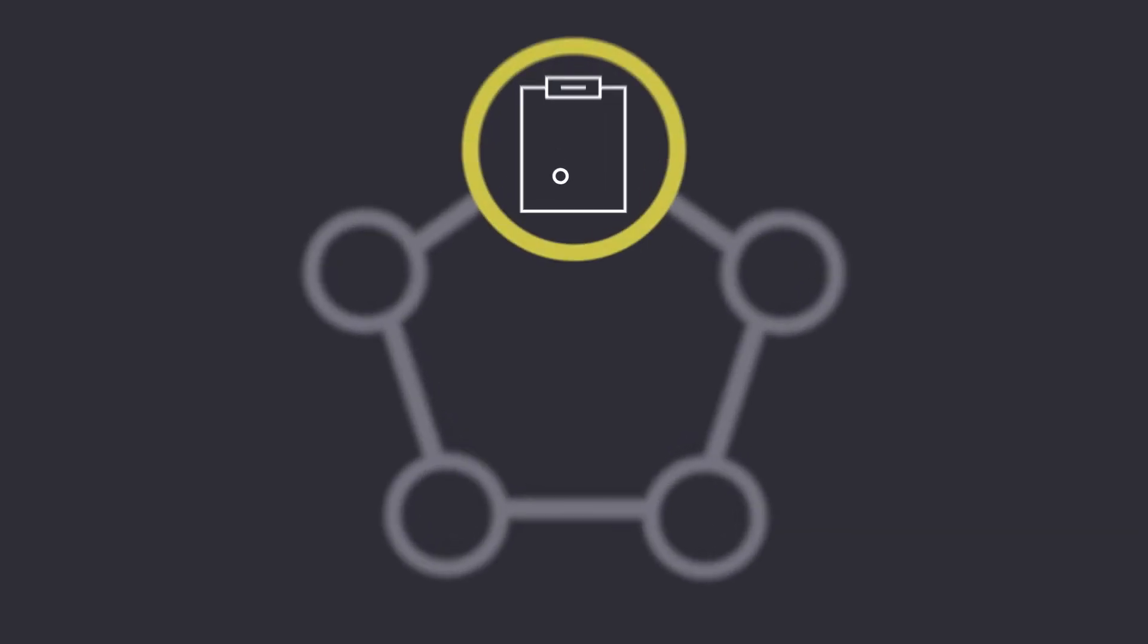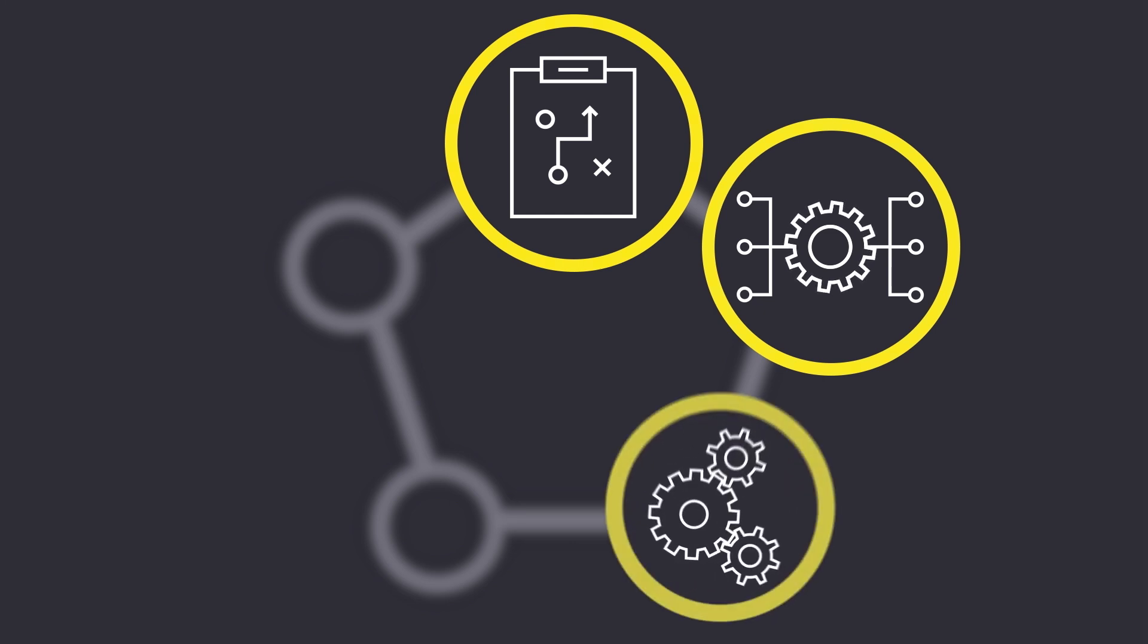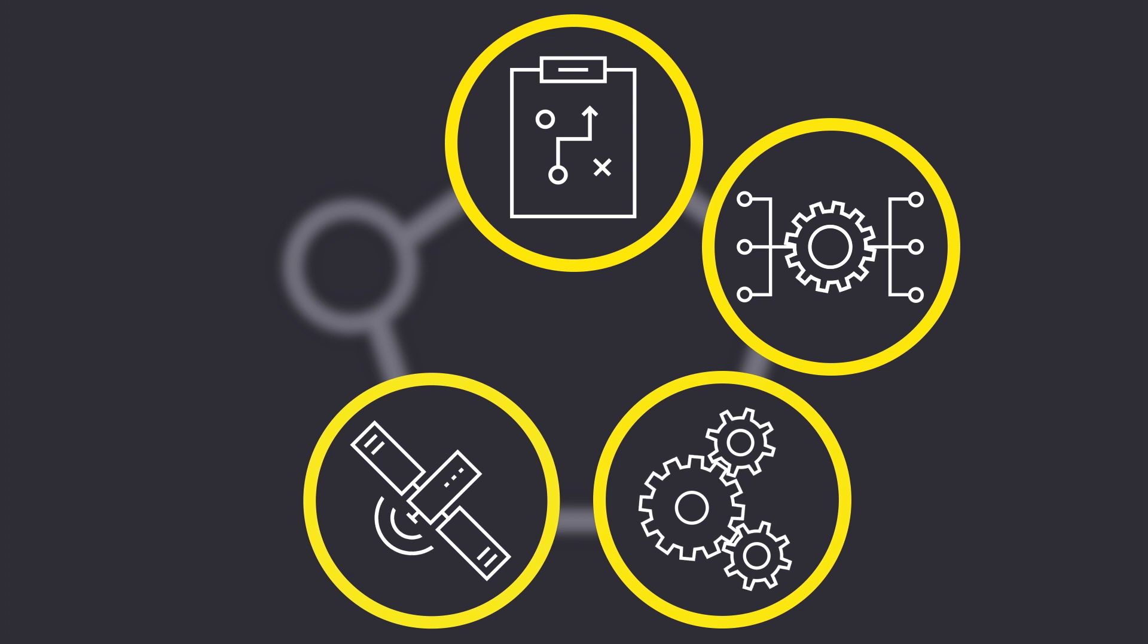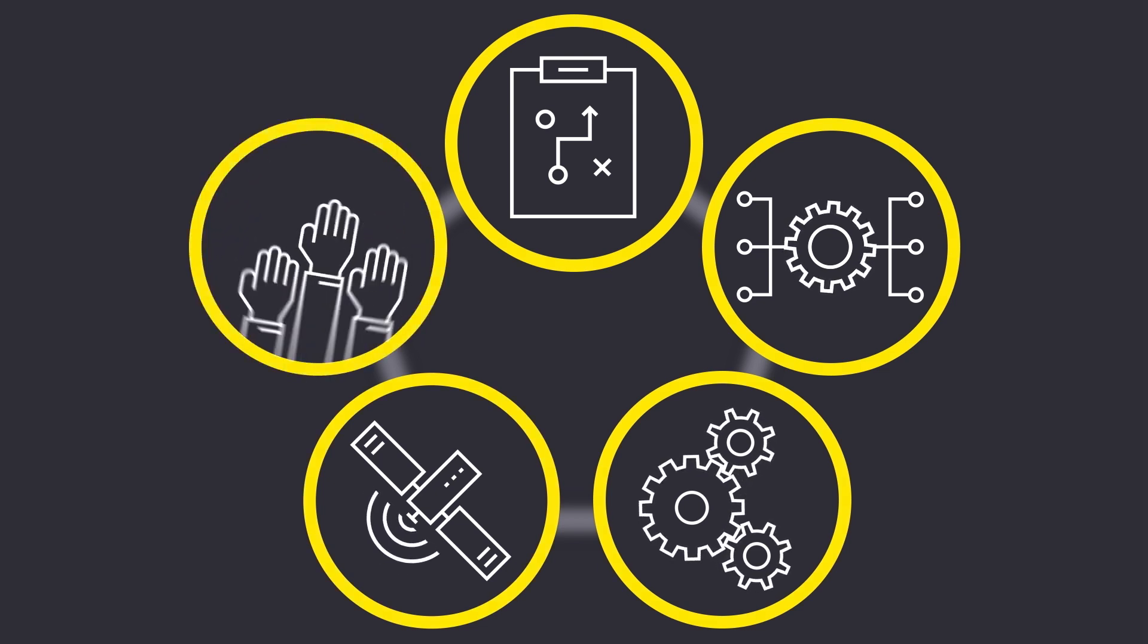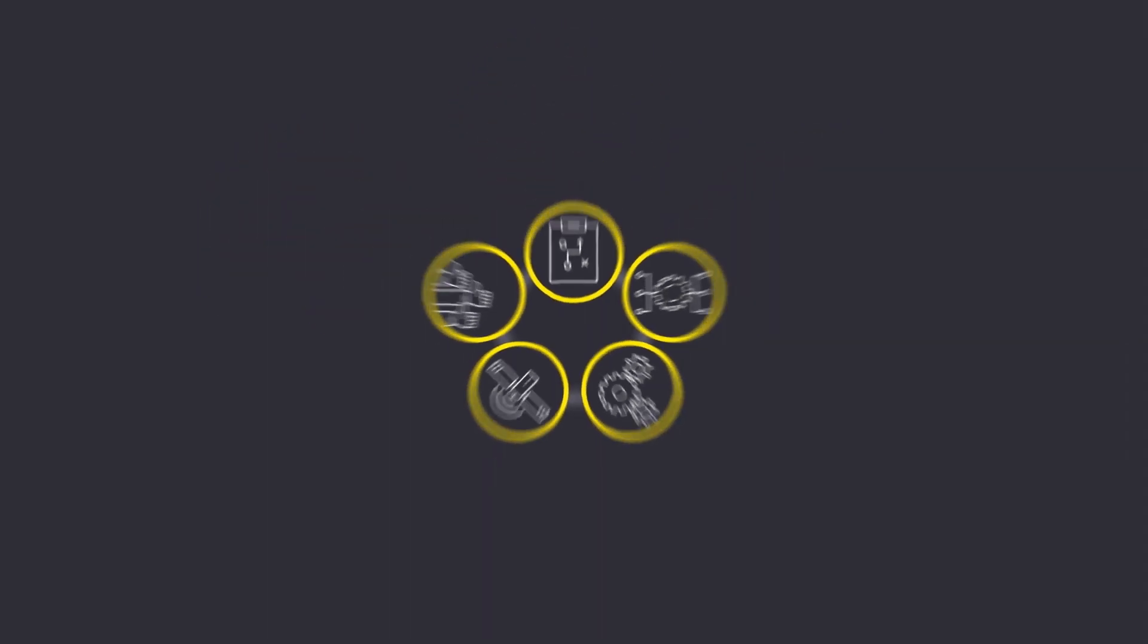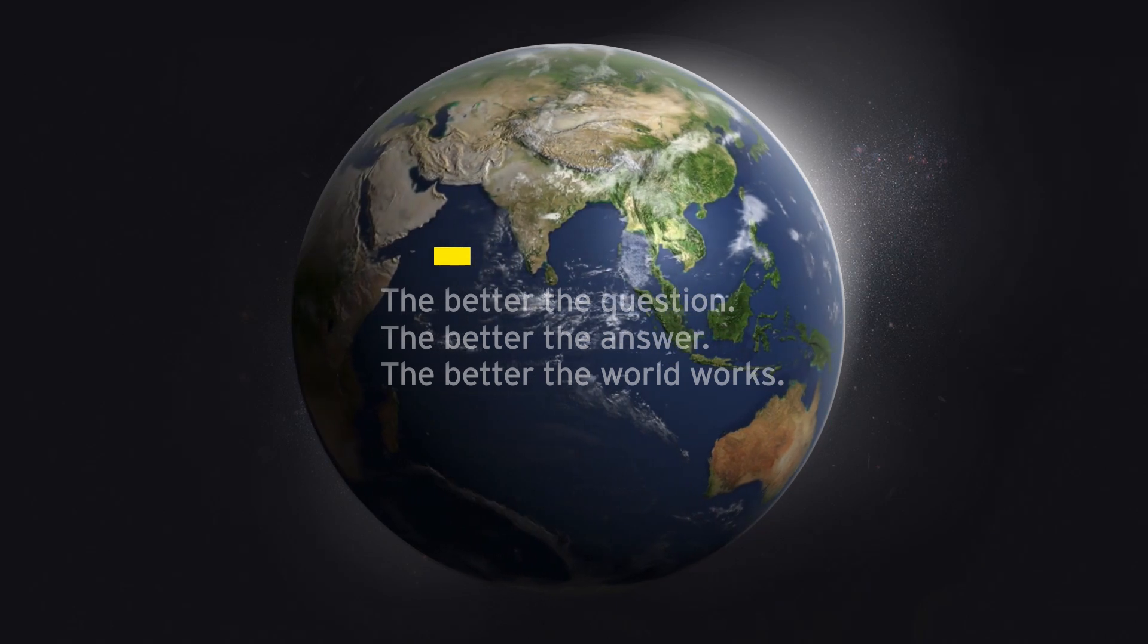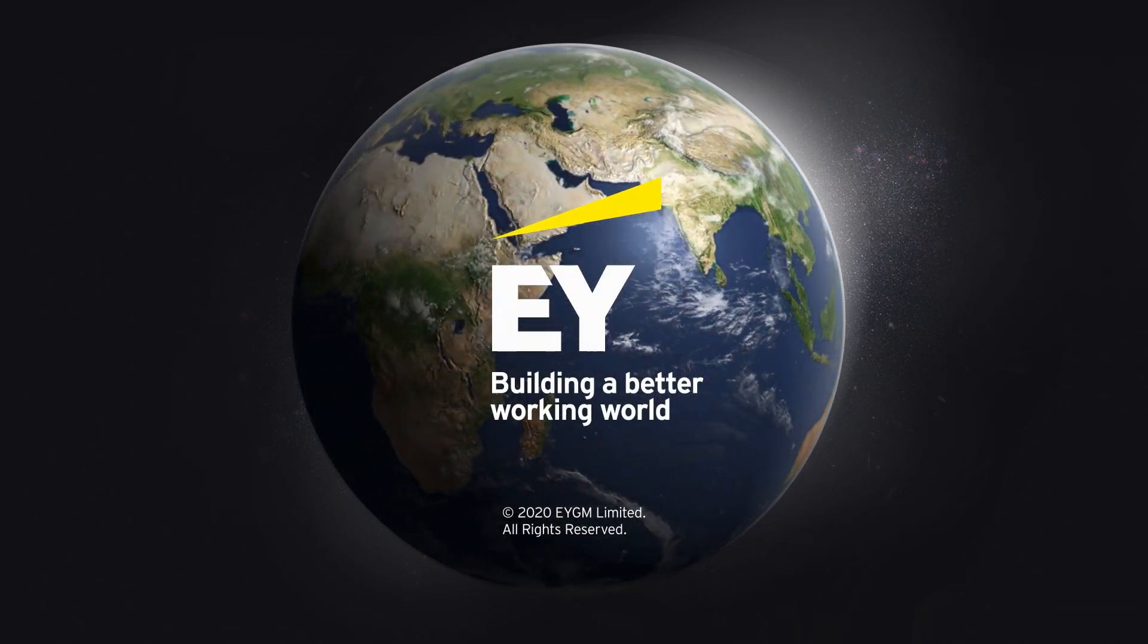Rethinking company strategy and transforming operating models, transforming and running control and support functions, leveraging data and technology, and incorporating new culture and talent. We want to share our know-how with you to enable you to build the future of advanced manufacturing. EY, building a better working world.